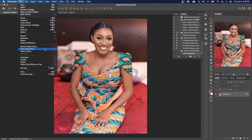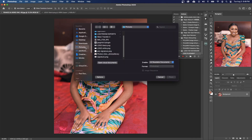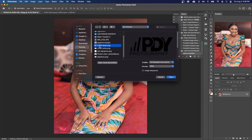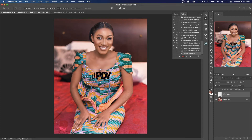All I have to do now is go to File and then click on Place Embedded. If you are using an older version of Photoshop, this will come as just Place. Click on Place Embedded, then go to the folder where your logo is stored. In my case the logo is in the Pictures folder. Select the watermark logo, make sure you click on that image and then click Place. When you click Place you can see that it has placed the logo on top of the image.